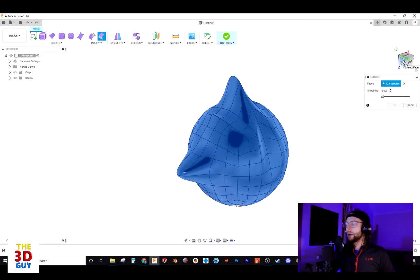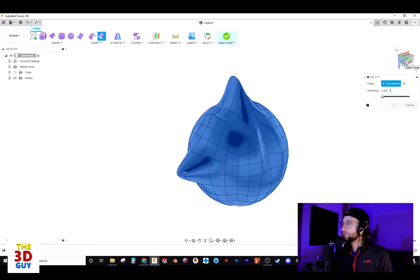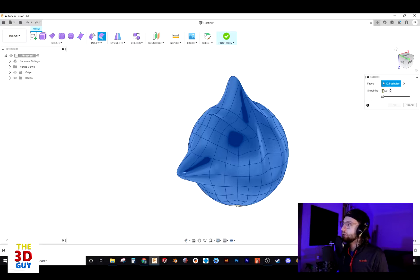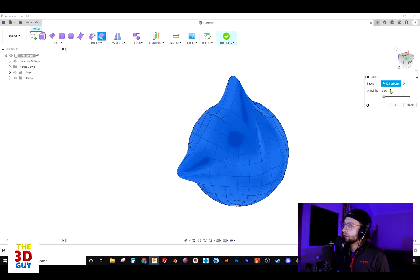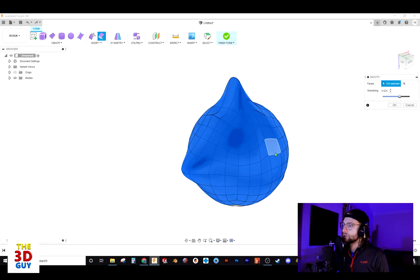So once you have the areas you want selected for this feature, you can now add in the smoothing value manually. You can use this little arrow or you can just use the drag bar. And once you release, you can see the effect it takes on your part.